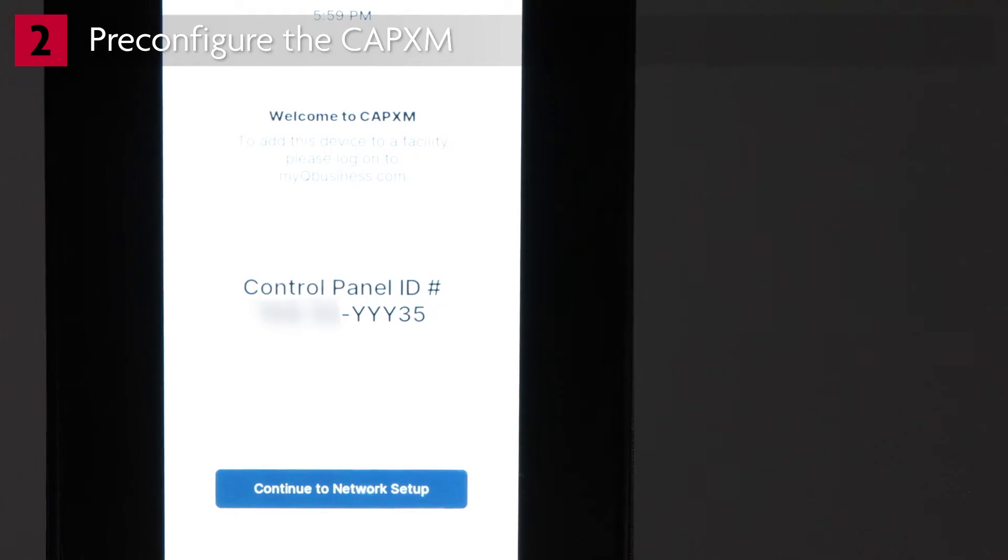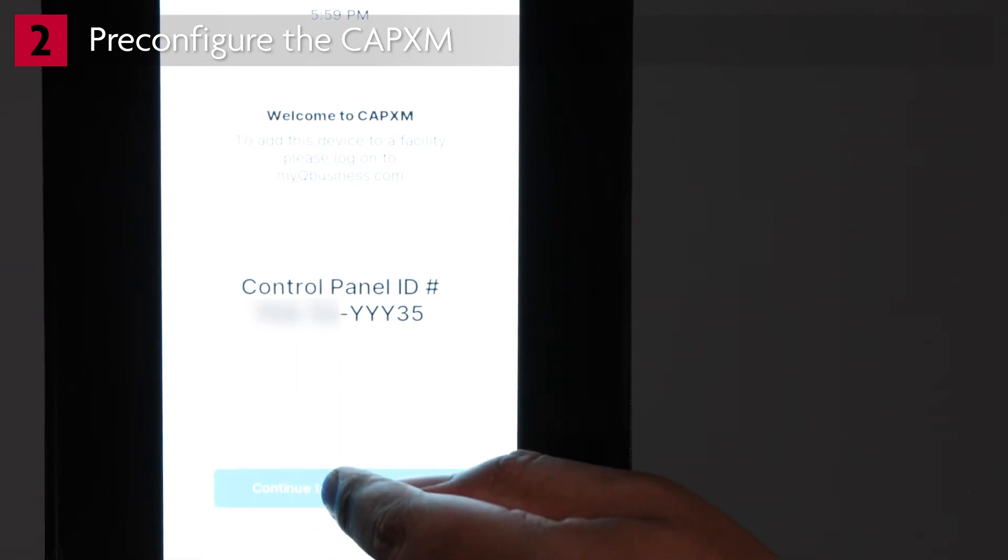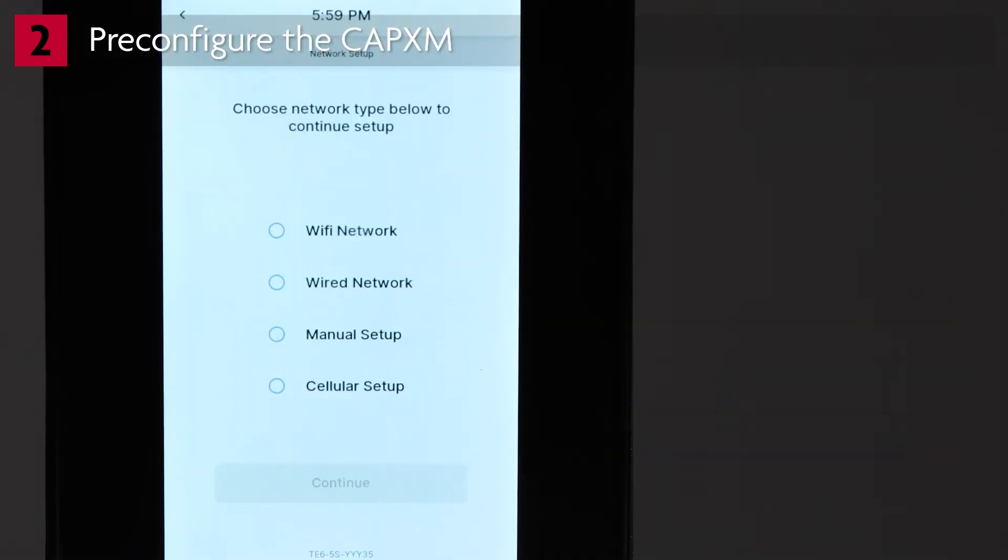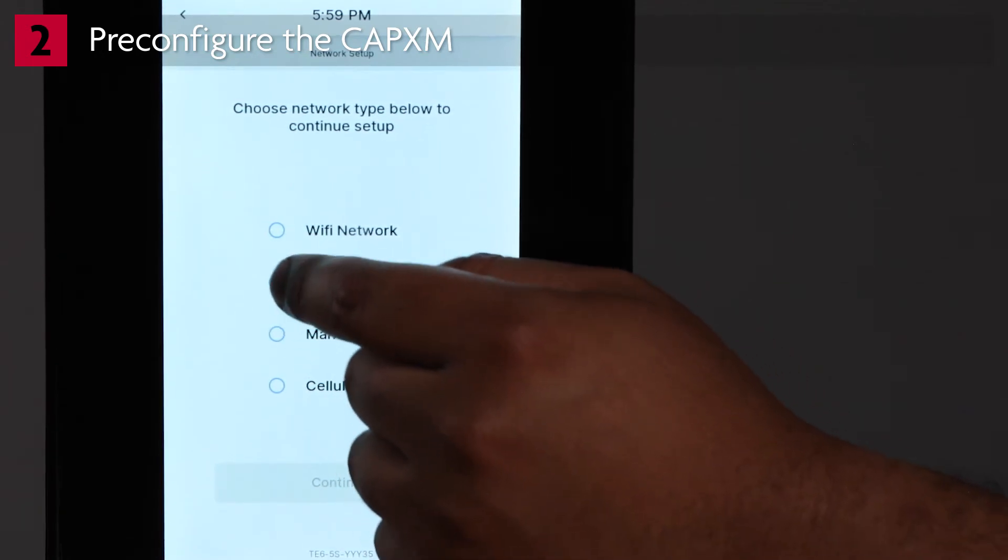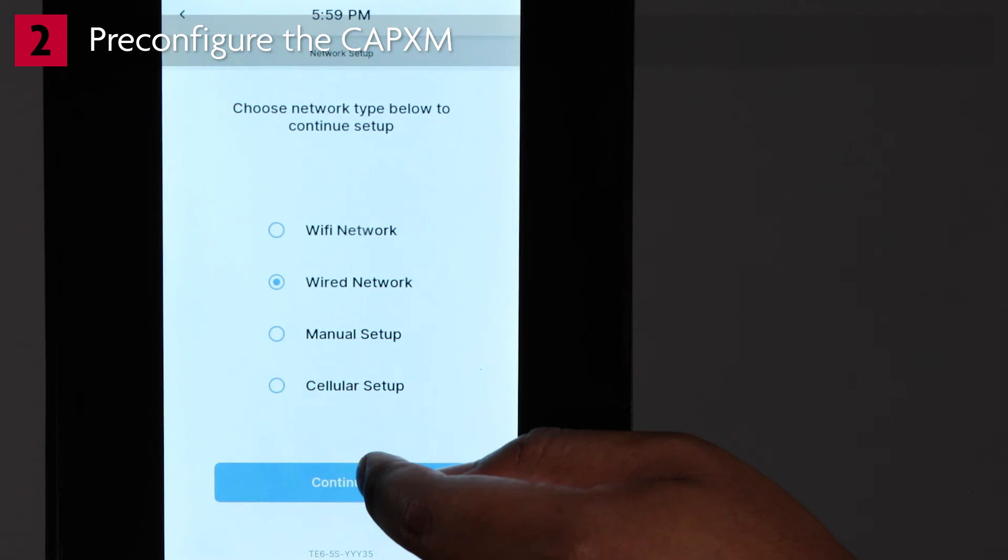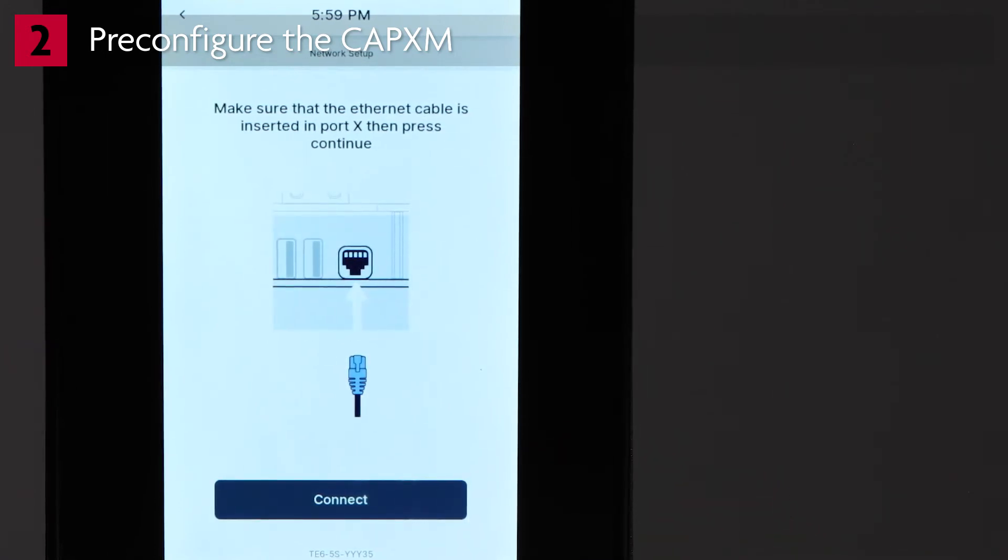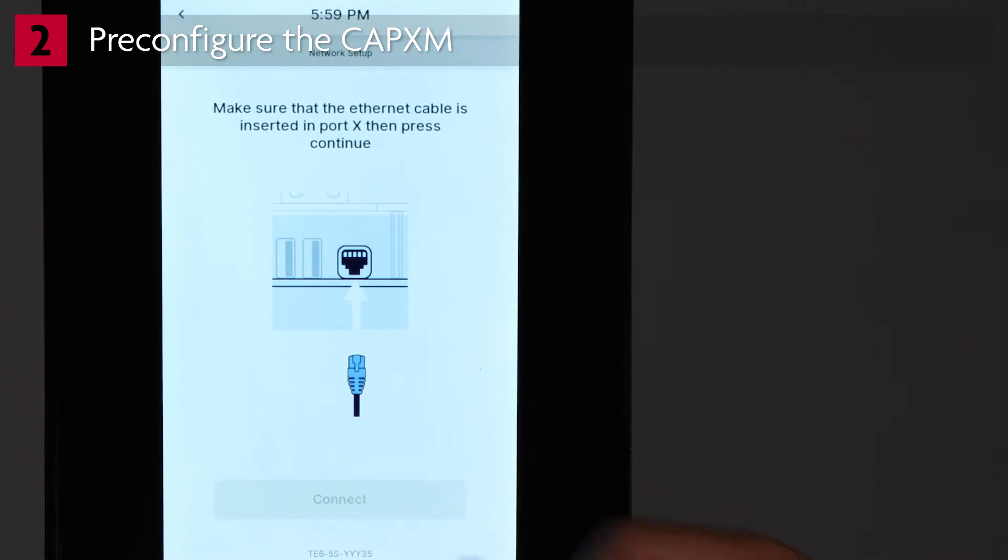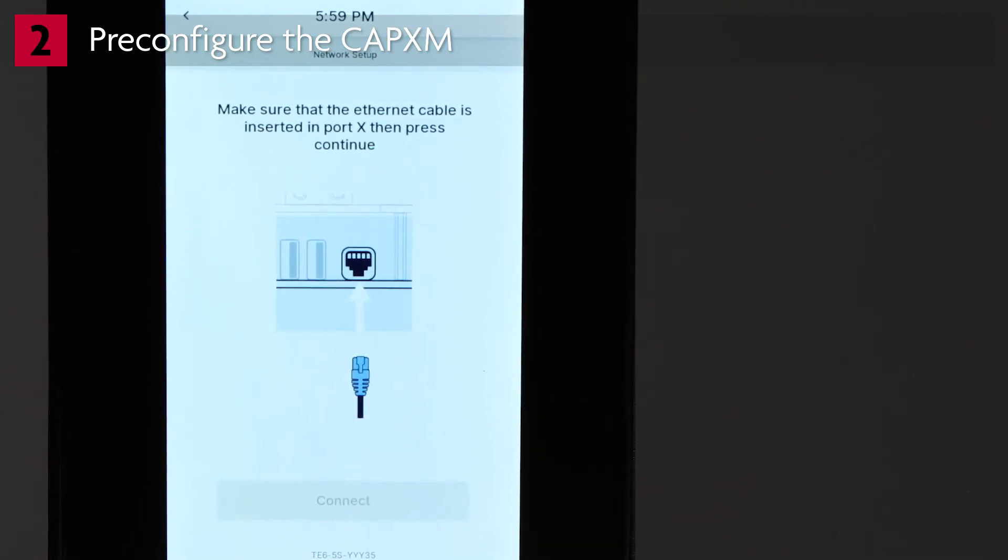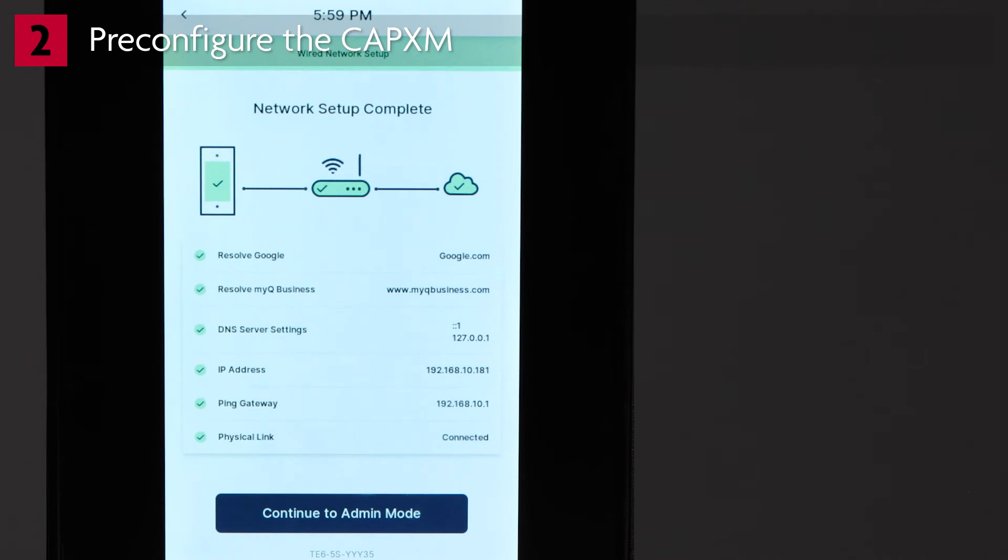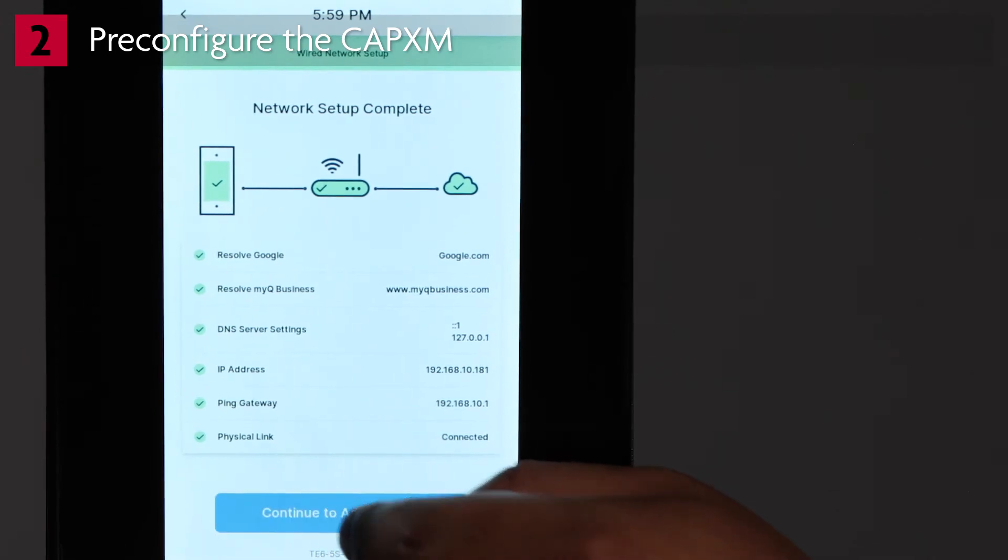On the CAPXM display, tap Continue to be taken to the Network Setup screen. On the display, select Wired Network. Tap Continue, then tap Connect. The screen will update to show network connection status information. Tap Continue to Admin Mode.